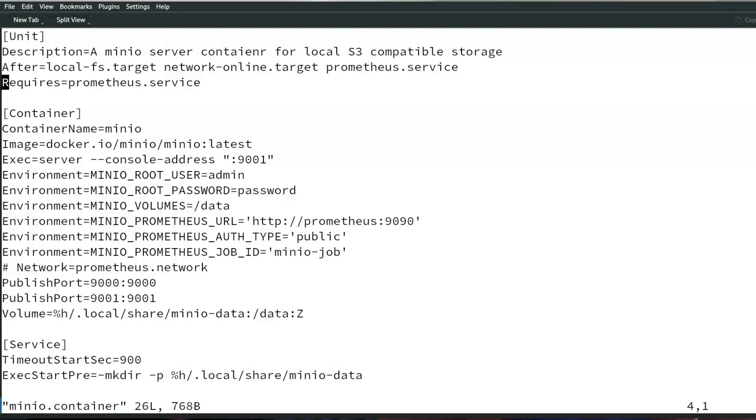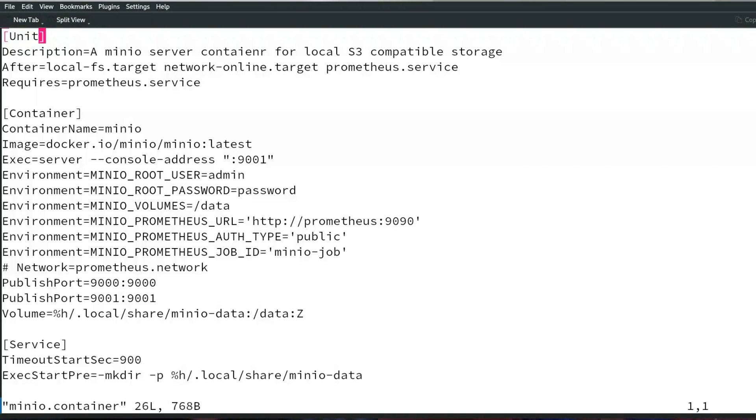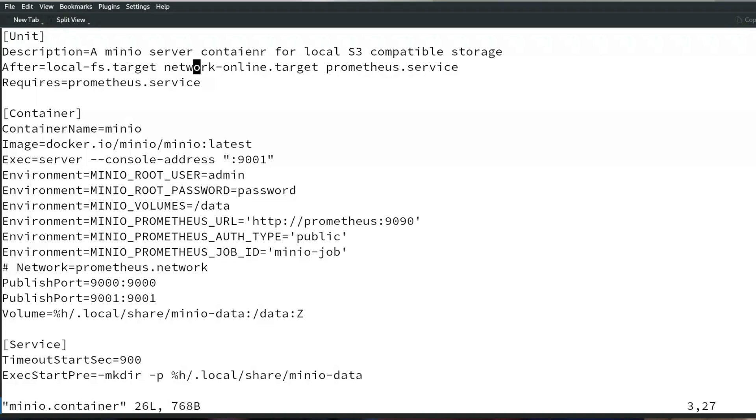MinIO, if you don't know it, is an S3 implementation and you can run it on your own system. If I look at the container file, quadlet has different types of files - the most basic one is the dot container which defines a container. In addition there are other types of files like network or image or we'll see later a dot kube which uses a Kubernetes yaml. Let's look into this. For anyone who looks at this, it looks like a standard systemd unit file.